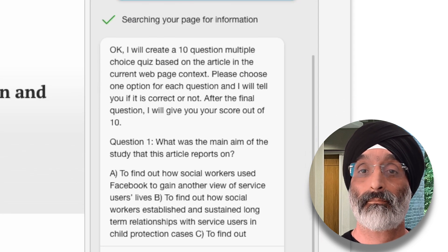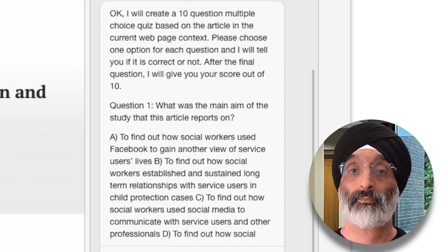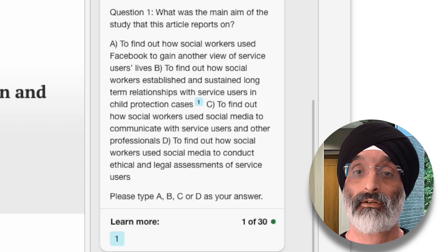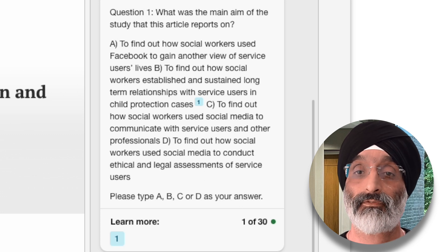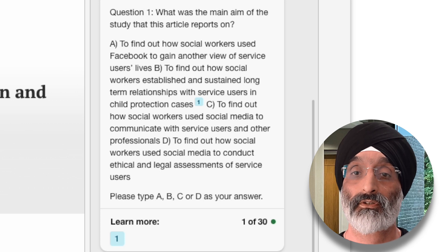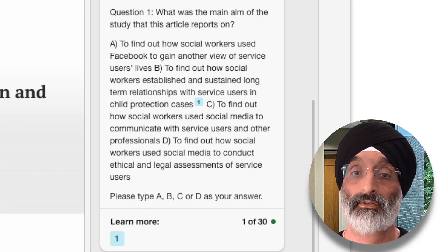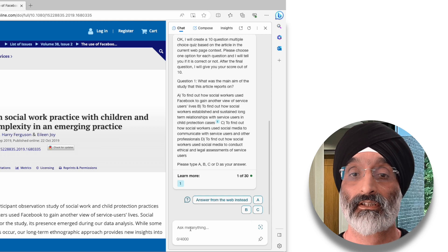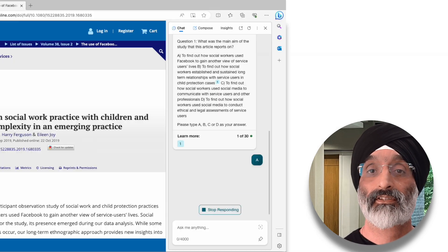Question one is: 'What is the main aim of the study that this article reports on?' The options are: A — to find out how social workers used Facebook to gain another view of service users' lives; B — to find out how social workers established and sustained long-term relationships with service users in child protection cases; C — to find out how social workers use social media to communicate with service users and other professionals; and D — to find out how social workers use social media to conduct ethical and legal assessments of service users. It then asks me to type A, B, C or D. I put in A and it states that is correct.